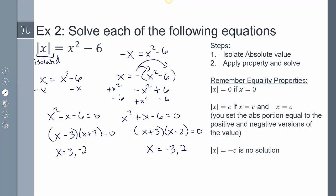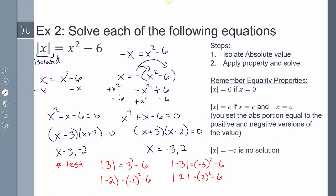We have to test all solutions because we assumed C was positive, but it might turn out to be negative. Plugging in 3: 3 squared is 9, minus 6 is 3, and the absolute value of 3 equals 3 — that works. Plugging in negative 2: negative 2 squared is 4, minus 6 is negative 2, but the absolute value of negative 2 is positive 2, which does not equal negative 2 — that fails. Similarly, positive 2 fails. So only positive 3 and negative 3 are solutions.